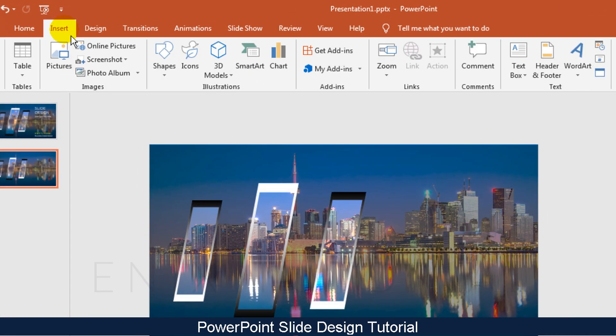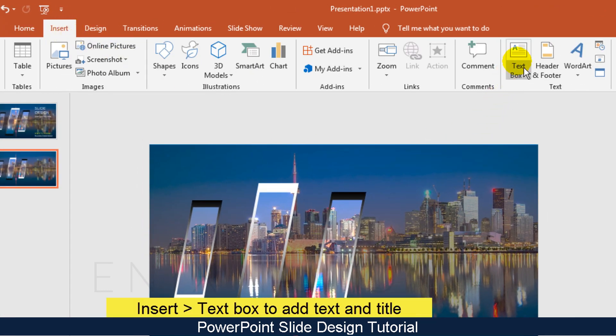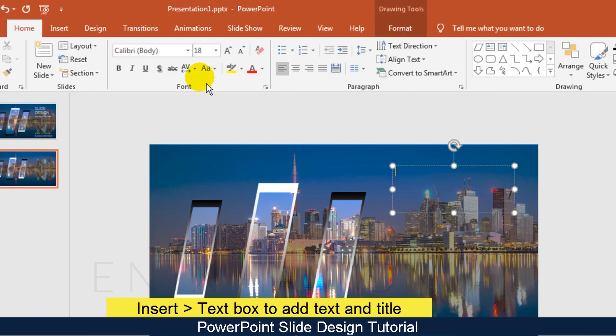Now I will add text. Go to the Insert menu, click Text Box, and choose your Font, Size, and Color. Then add the text and title you want.